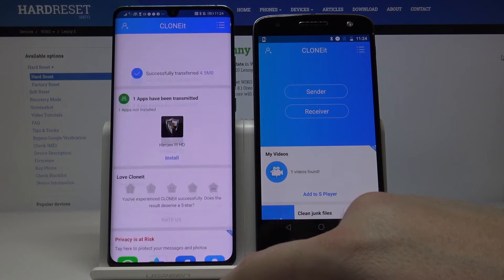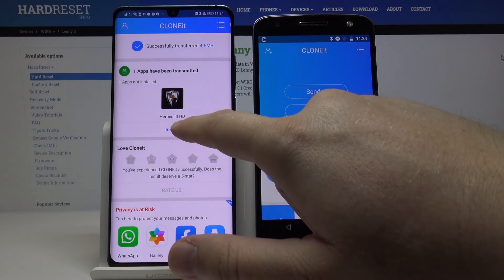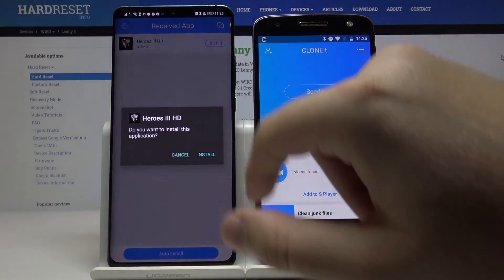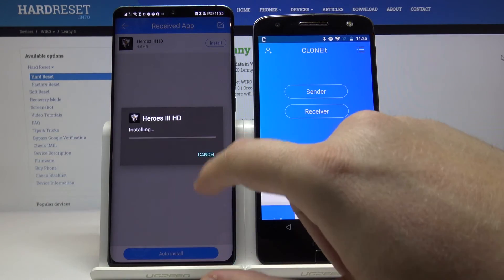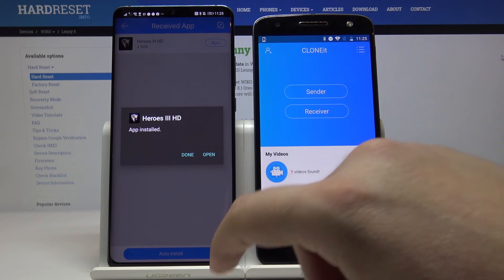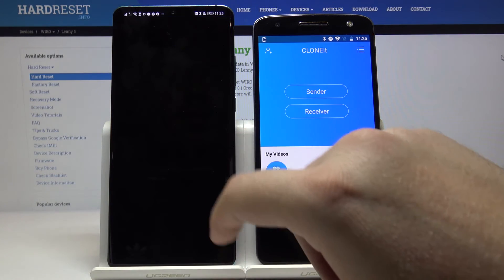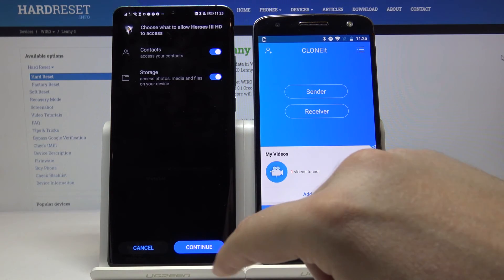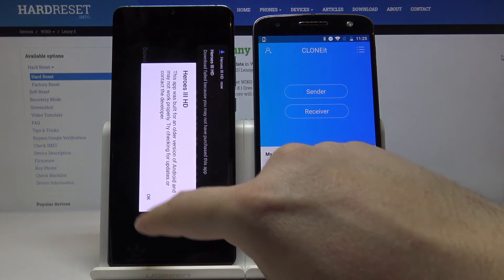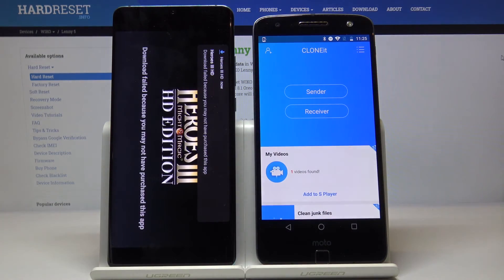Once finished, click 'Install' to install the transferred applications. After installation is complete, click 'Open' and then 'Continue'.